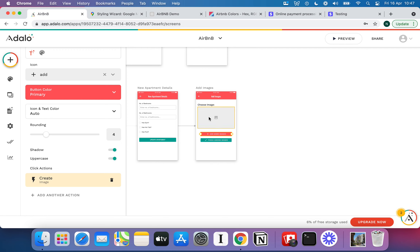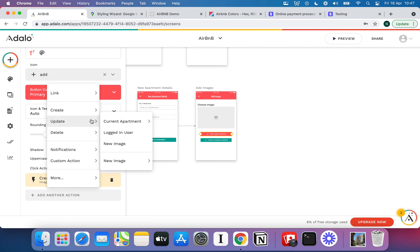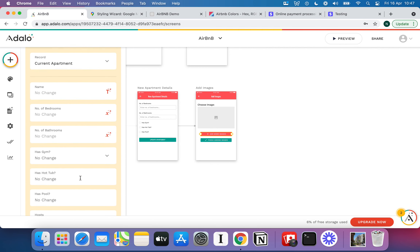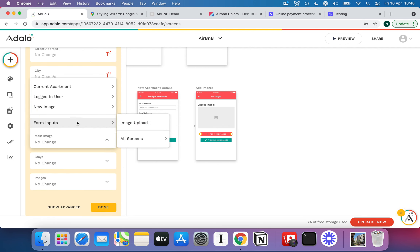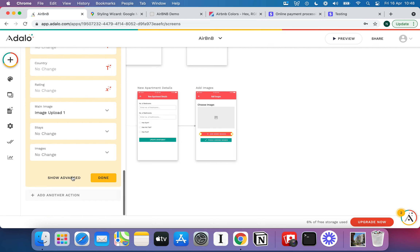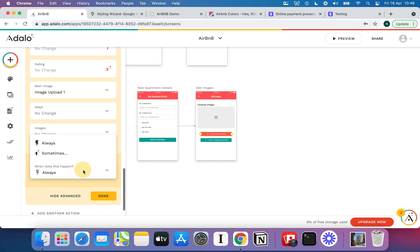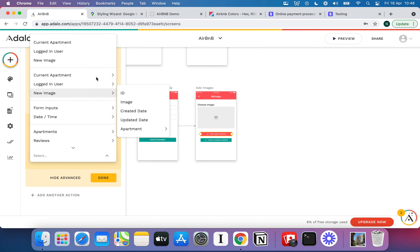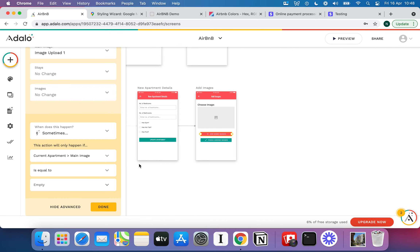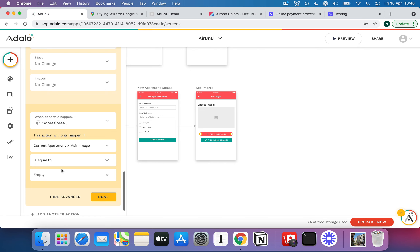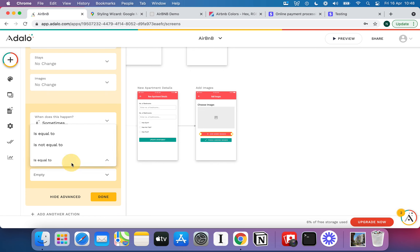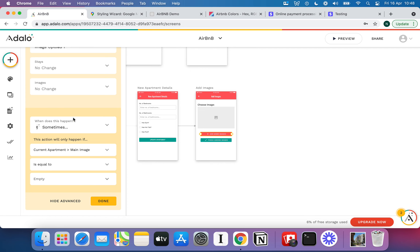There are two other things I want to do. I already specified a main image field on the Apartment collection, so I'm going to add another action: update the current apartment and set its main image to Image Upload 1. But I only want this to happen once — not every time the user uploads an image, otherwise it will keep overwriting the main image. So I'll hit Advanced and set a condition: this action only happens when the current apartment's main image is equal to empty. In other words, if there's no image yet — if it's null — then we upload to the main image.